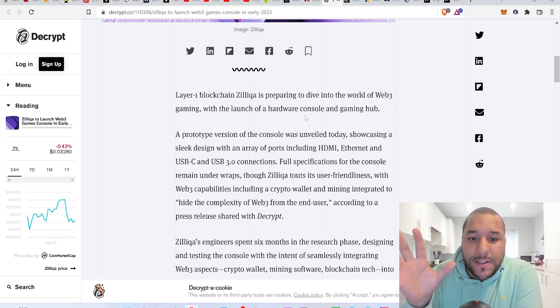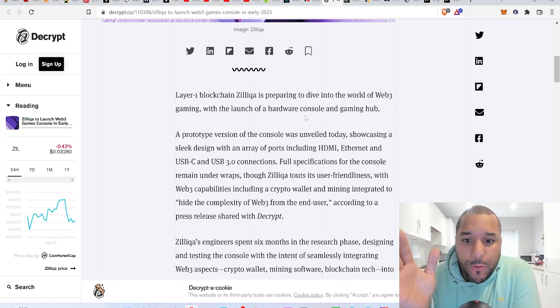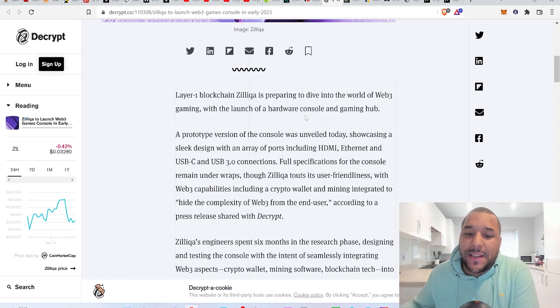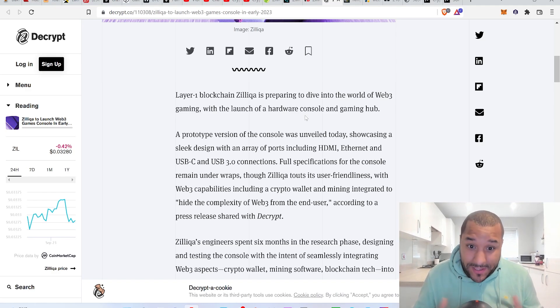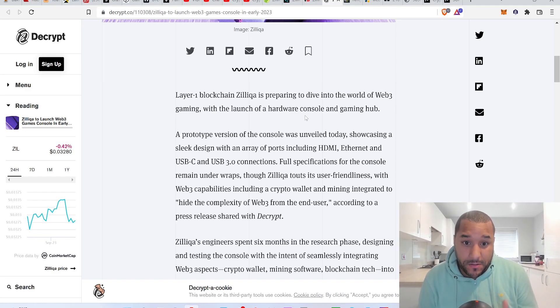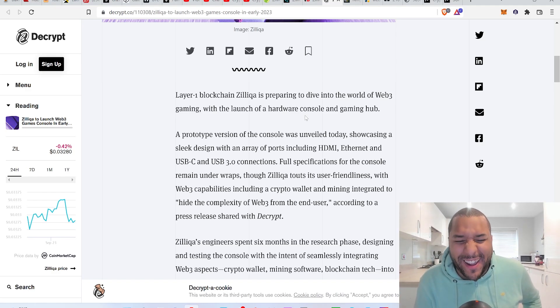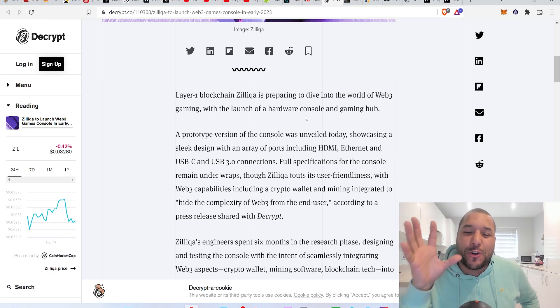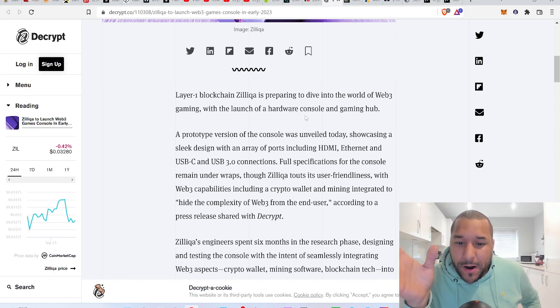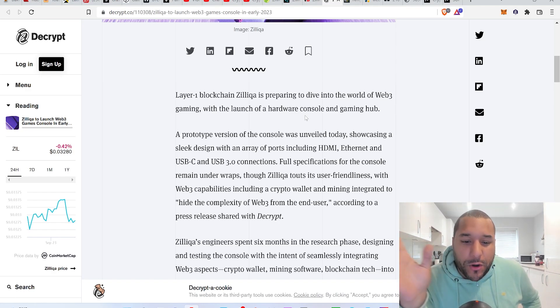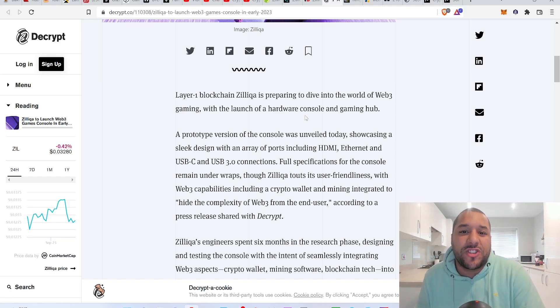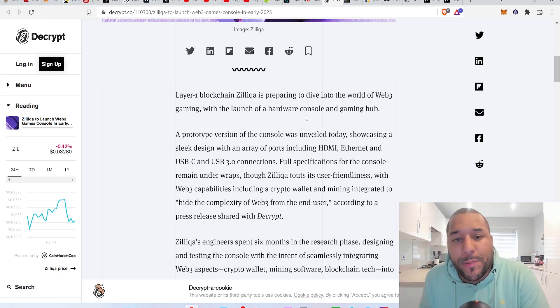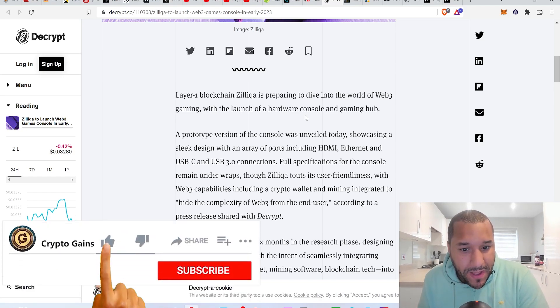What could happen is you could see a huge ton of games in the crypto space migrate over to the Zilliqa blockchain, which will make it easier for their games to be played on the Zilliqa game and web3 box, whatever you call the console.